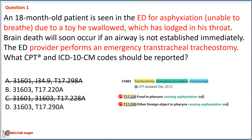We can easily eliminate Option B, which uses code T17.22A, as this code is specifically for asphyxiation caused by food in the pharynx. Since the visit occurs in the emergency department, we must apply the seventh character A to indicate the initial encounter. So our correct option is Option D with code 31603 and T17.290A.